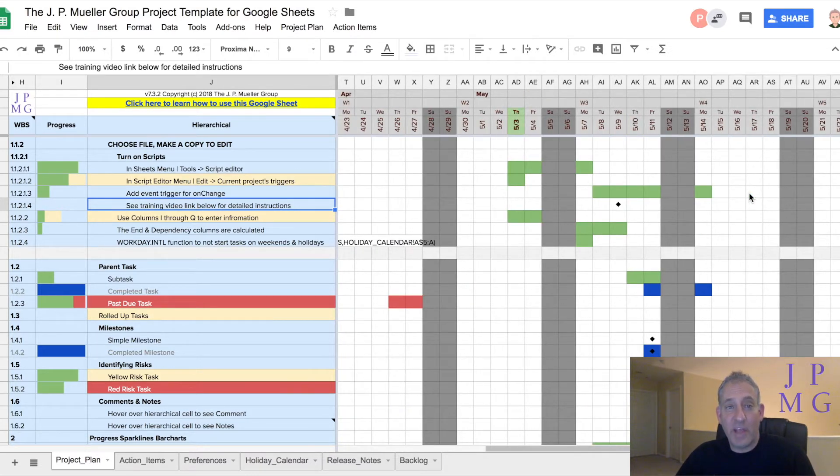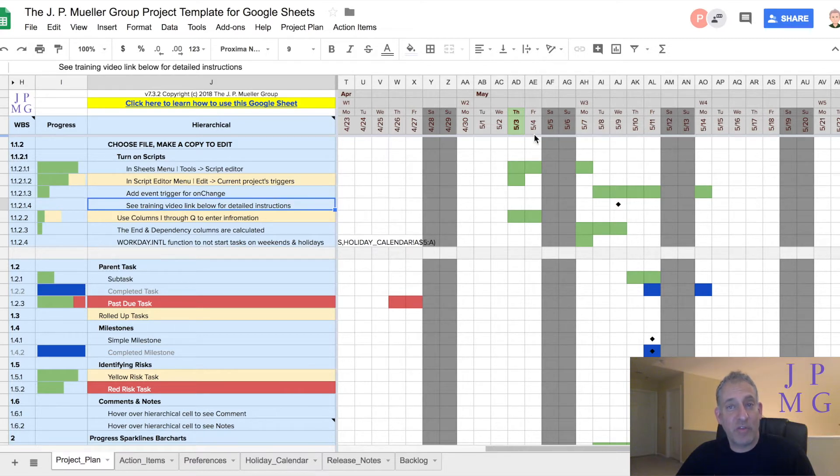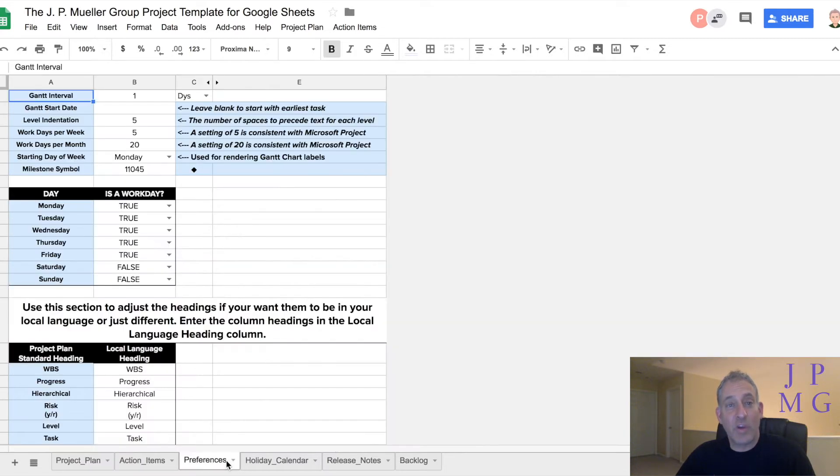My template offers Gantt charting with configurable time intervals and milestone indicators. You can configure what days of the week are working days and holidays.